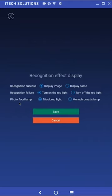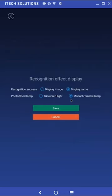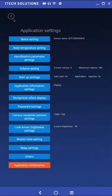Changing the recognition failure option to turn off the red light will not display a red light when the user fails to check-in whether they have a temperature that exceeds the threshold or if they are a stranger. Lastly is the photo flood lamp which refers to the type of light connected to the device. This value will be tri-colored light. However, if it were to be changed to monochromatic lamp then the green and red light will no longer be displayed, disabling the visual cue of a successful or failed check-in.